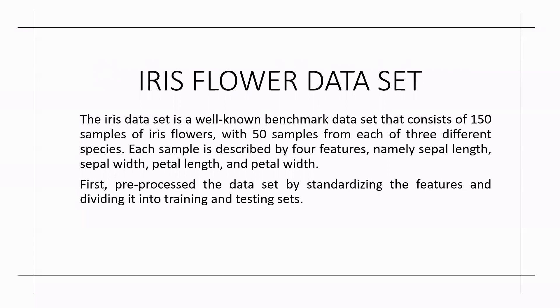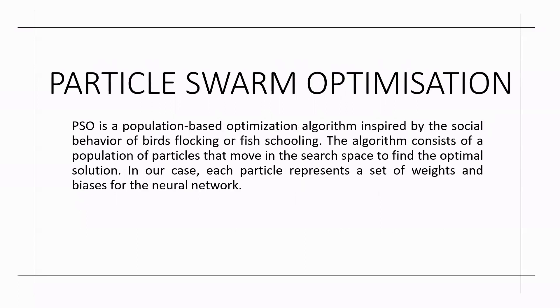First, preprocess the data set by standardizing the features and dividing it into training and testing sets.